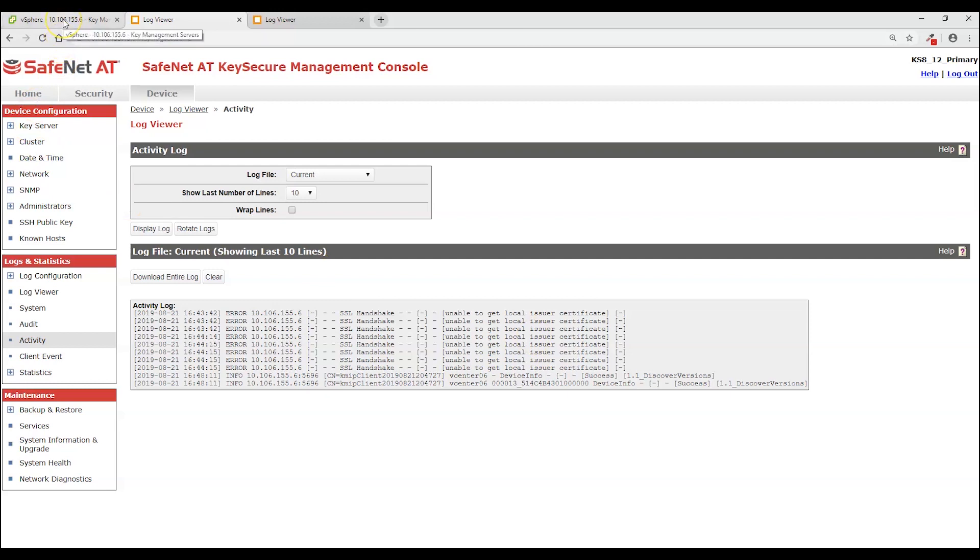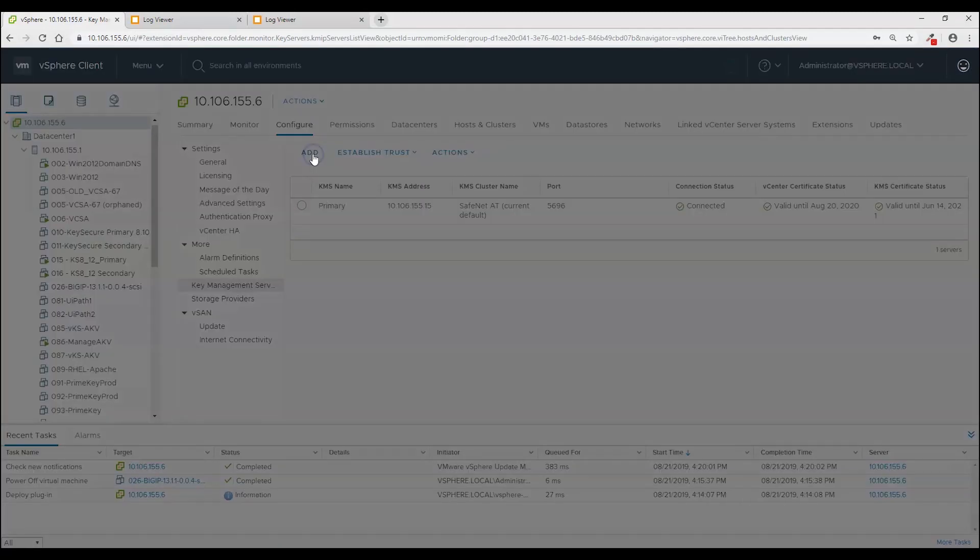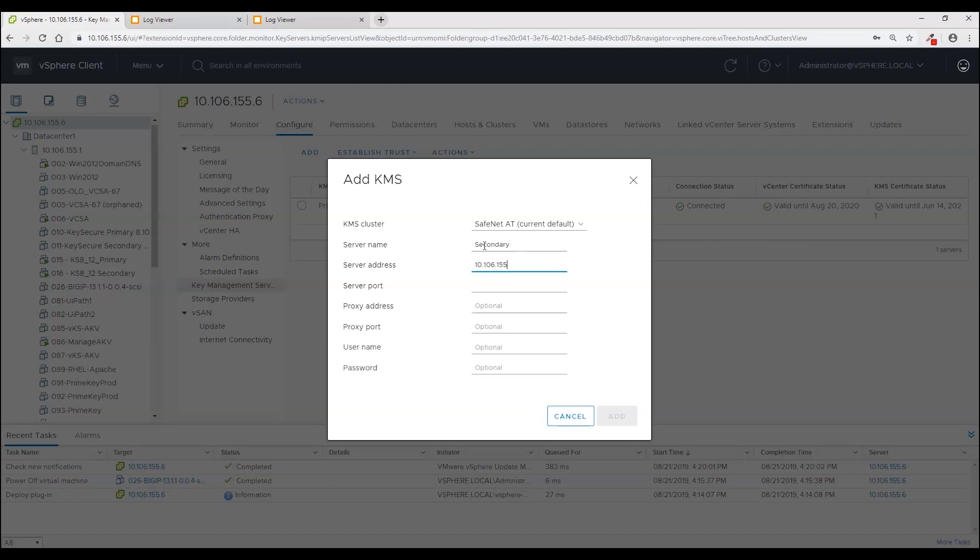So I just want to show you now how to add a second one. A second KeyManager. It's very simple. Click add. Enter the name. The IP address. The port. And click add.